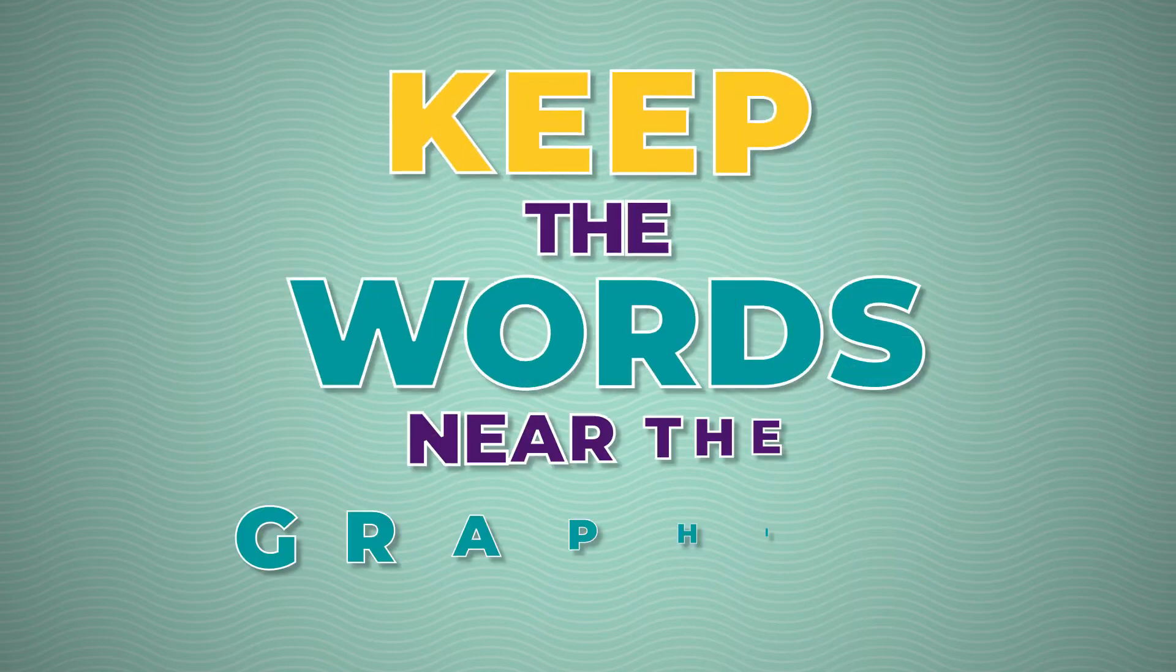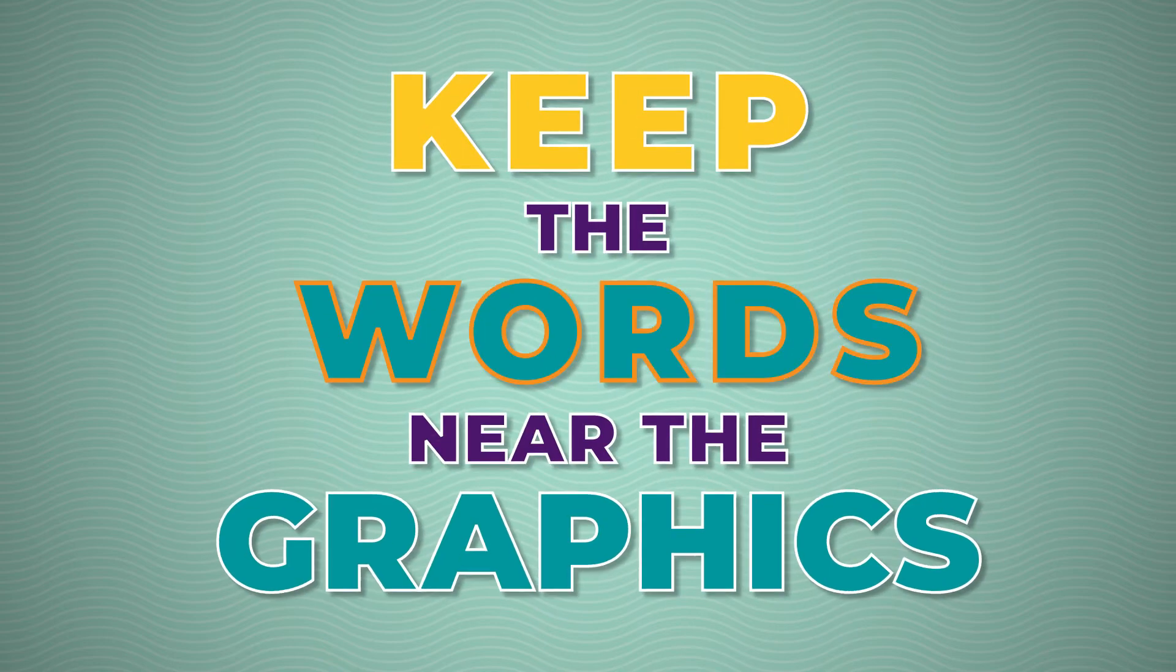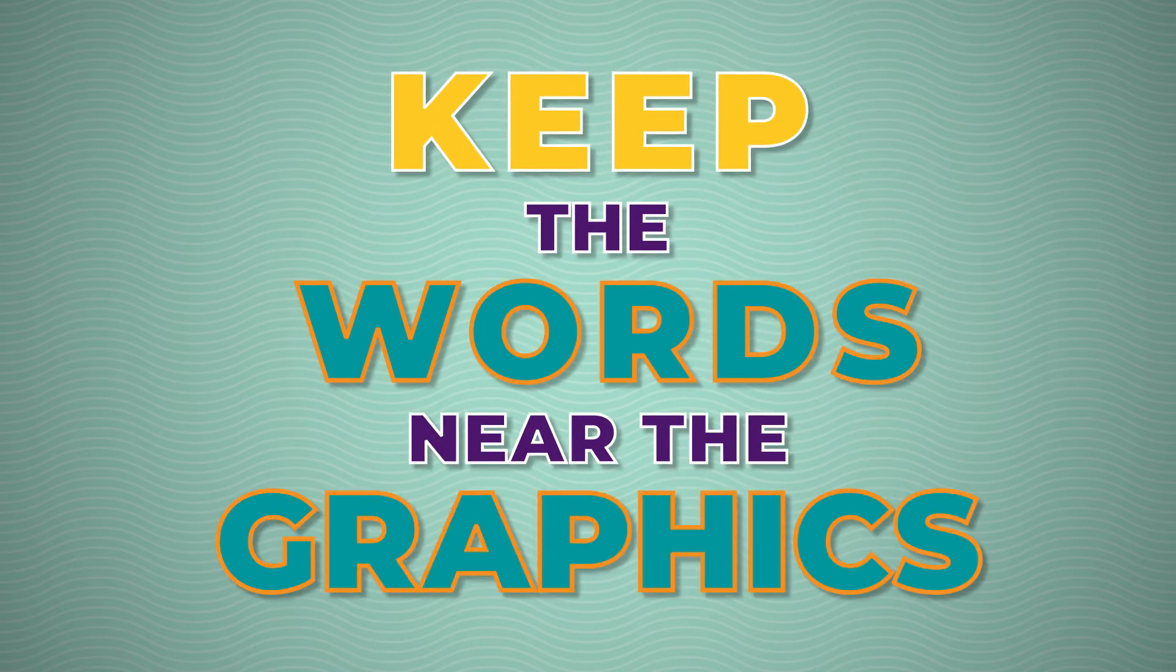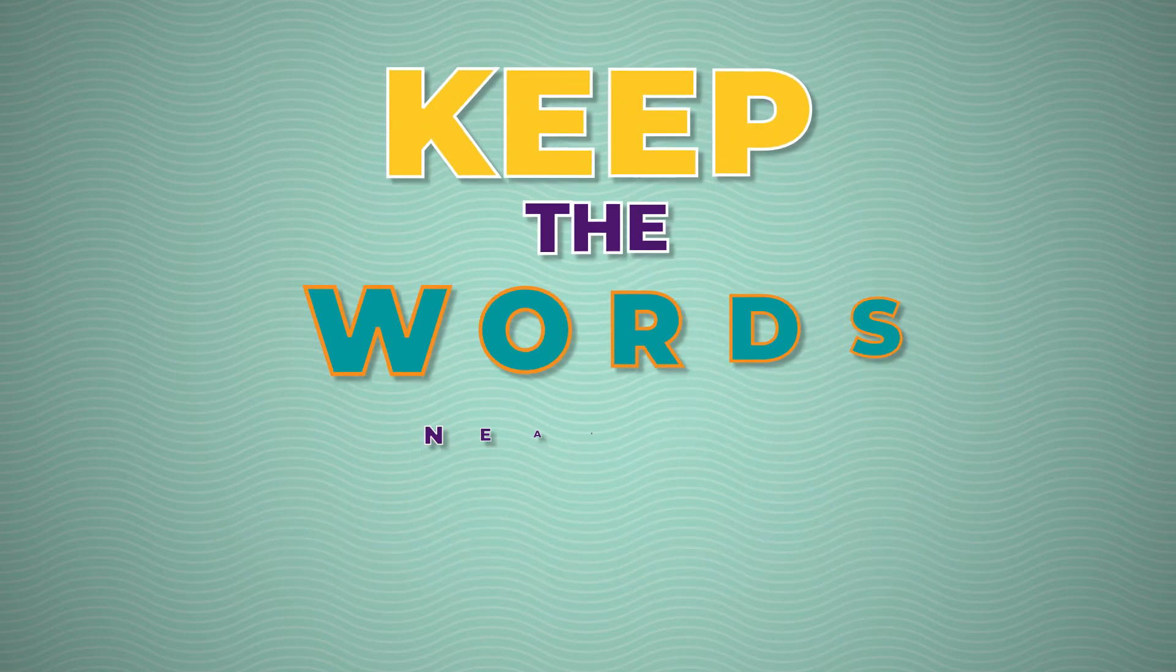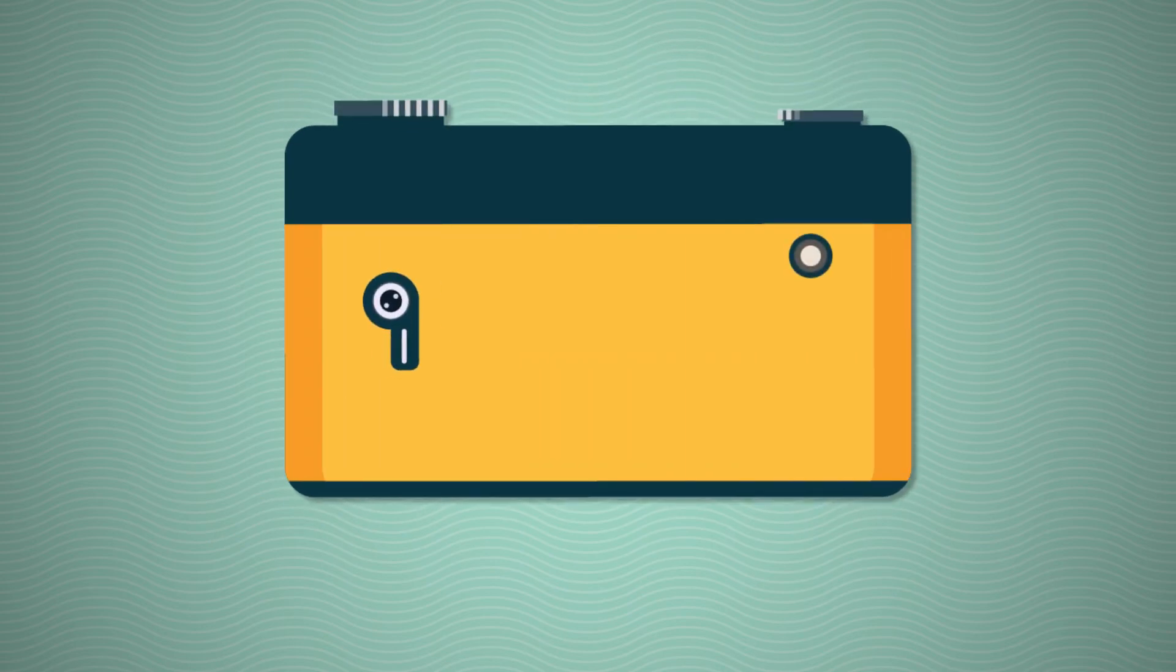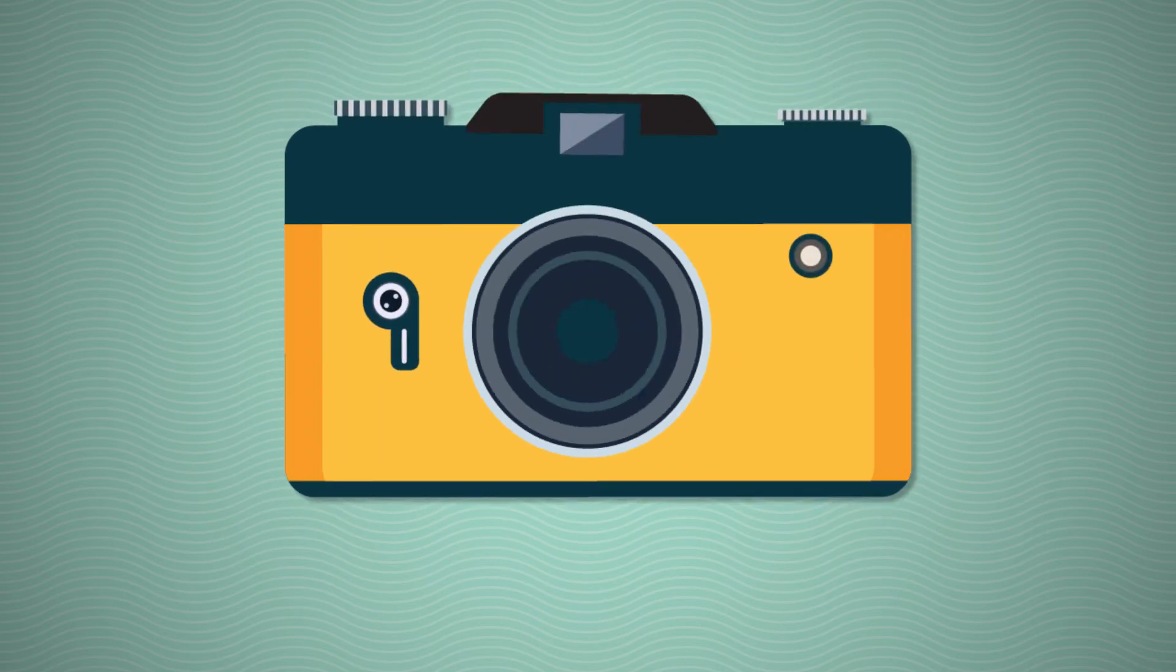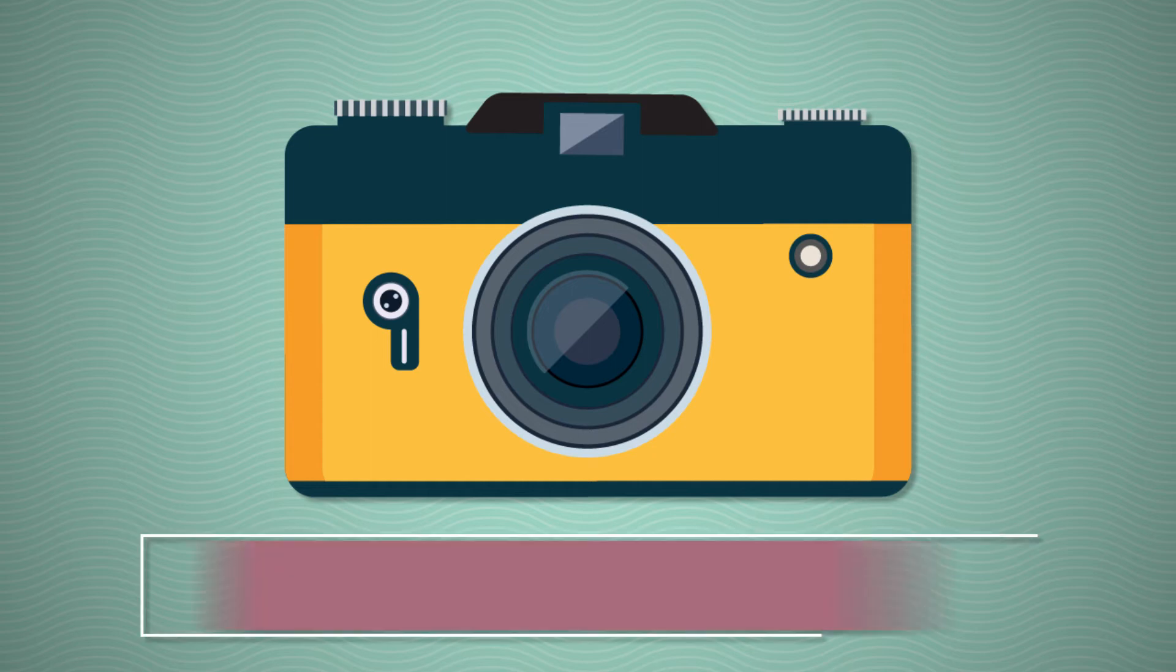In a nutshell, keep the words near the graphics. Take a look at this example.